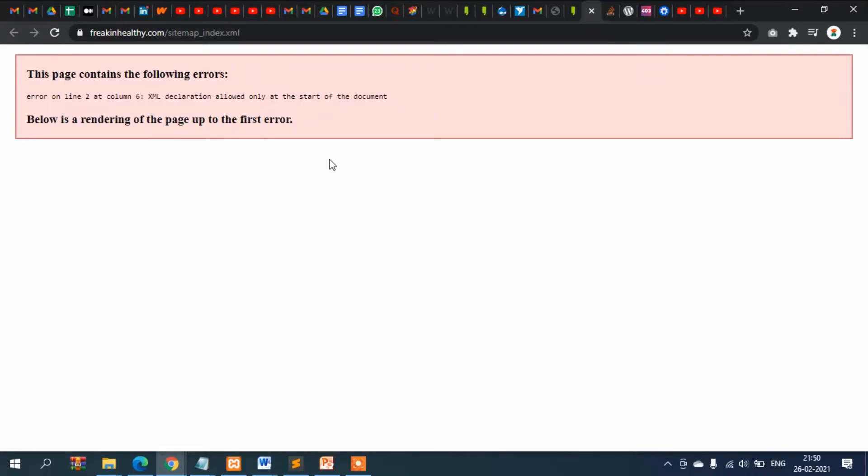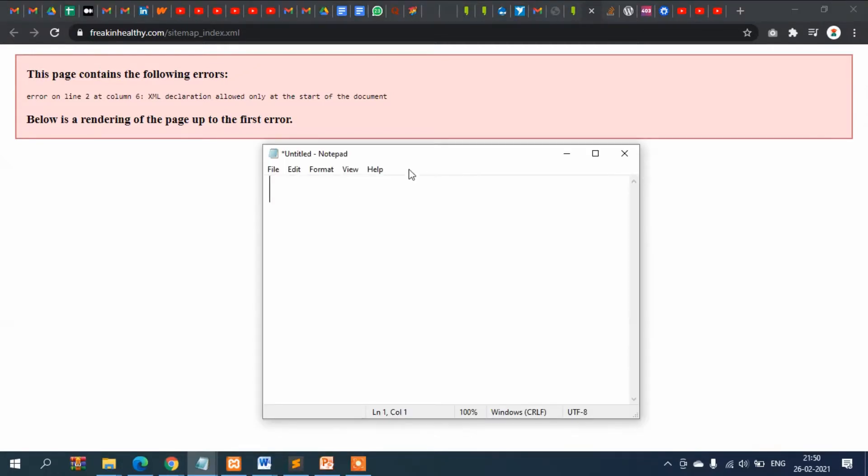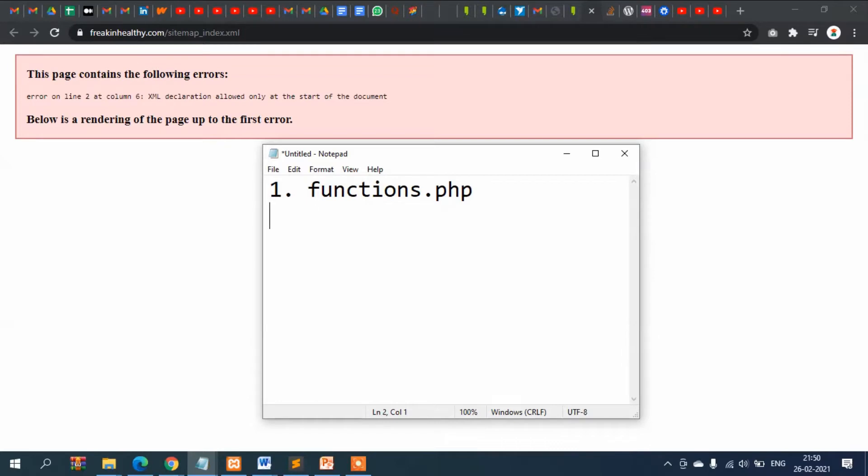If you search in Google, one very common answer which you will find in either videos or web pages - these are the solutions that you will find. The first solution which you will find: